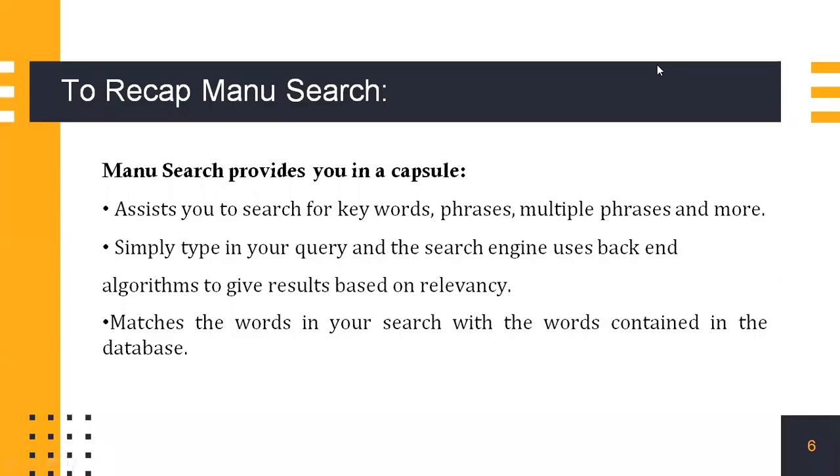To recap ManuSearch, it provides you in a capsule to search for keywords, phrases, multiple phrases or more. You can simply type in the query and it is a free text search. It matches the words in your search with the words contained in the database.